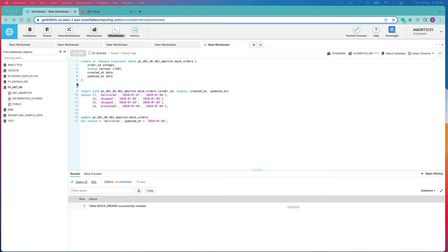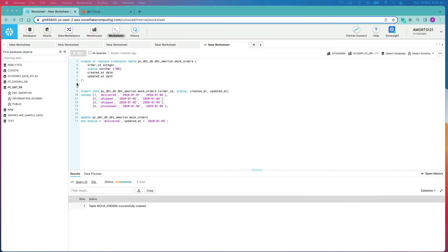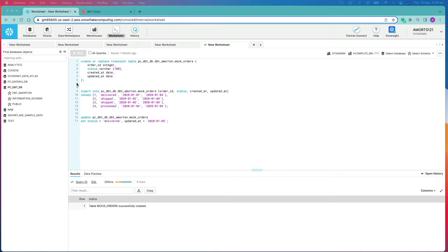I'm assuming you guys know what a slowly changing Type 2 dimension is, but if you don't, here's the 30-second breakdown. Often you want to track changes over time in your database. Commonly you would do that in a dimension if you're using Kimball design style schema such as dimensions and facts, although it's not limited to that. I've seen slowly changing dimension Type 2s also implemented on third normal form tables as well. However, the most important point is you need to track changes over time.